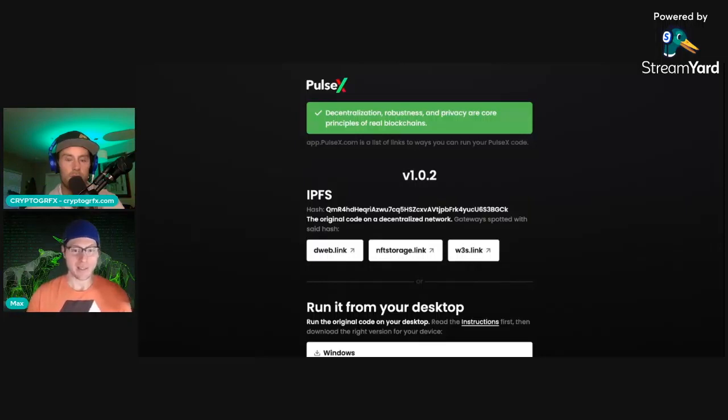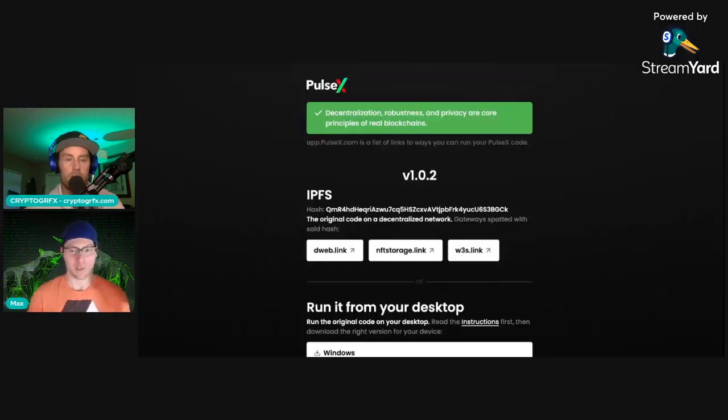And all the people who don't know how to do all this stuff, they don't need to see IPFS, hashes, all that stuff. They don't need to see any of that. They just click one button and go.